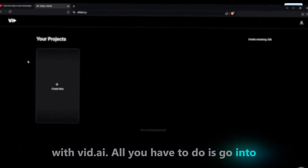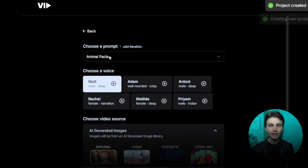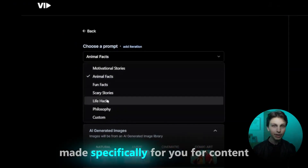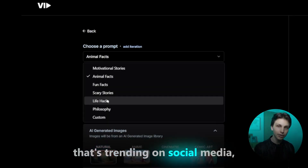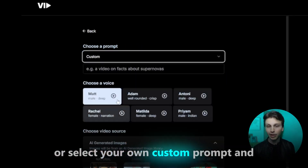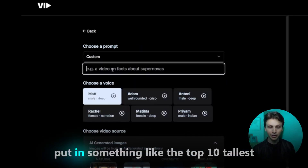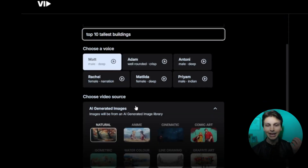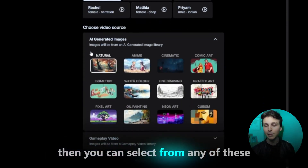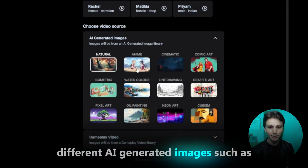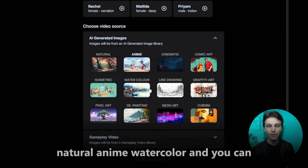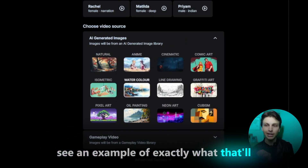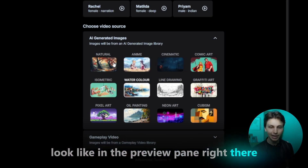All you have to do is go into the software, click Create New, select any of these pre-made prompts made specifically for you for content that's trending on social media, or select your own custom prompt and put in something like the Top 10 Tallest Buildings. Then you can select from any of these different AI-generated image styles, such as natural, anime, or watercolor, and you can see an example of exactly what that'll look like in the preview pane.